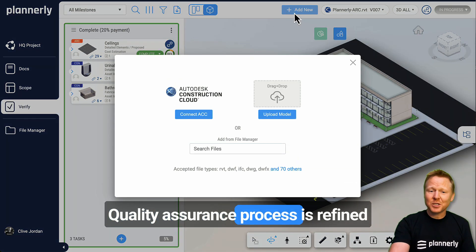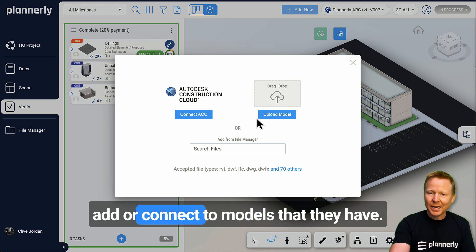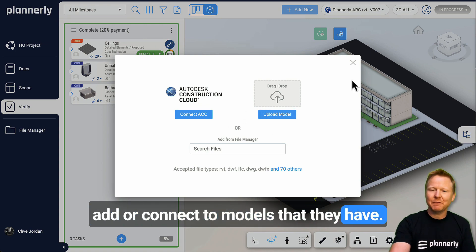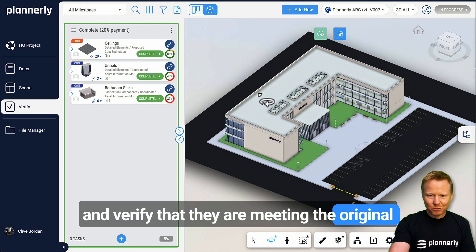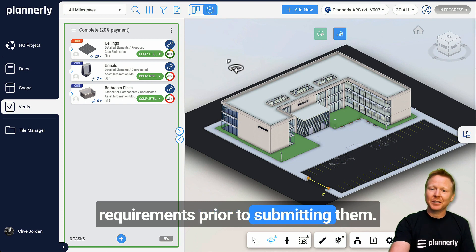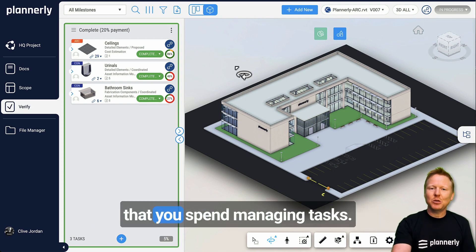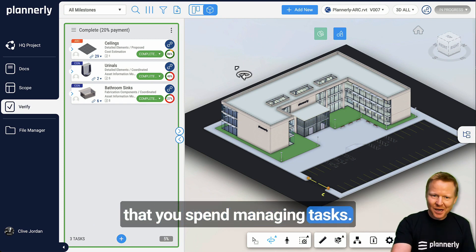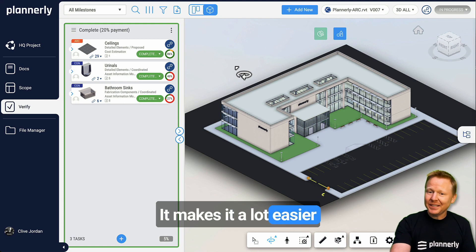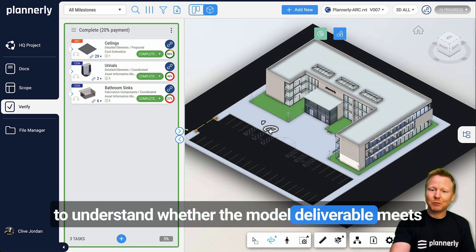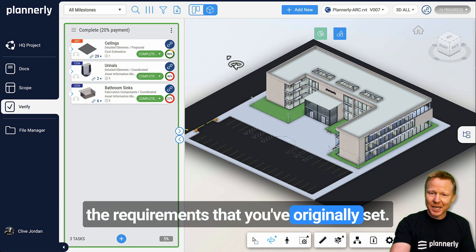The quality assurance process is refined by teams being able to add or connect to models that they have, and verify that they are meeting the original requirements prior to submitting them. This reduces the amount of time that you spend managing tasks and makes it a lot easier to understand whether the model deliverable meets the requirements that you've originally set.